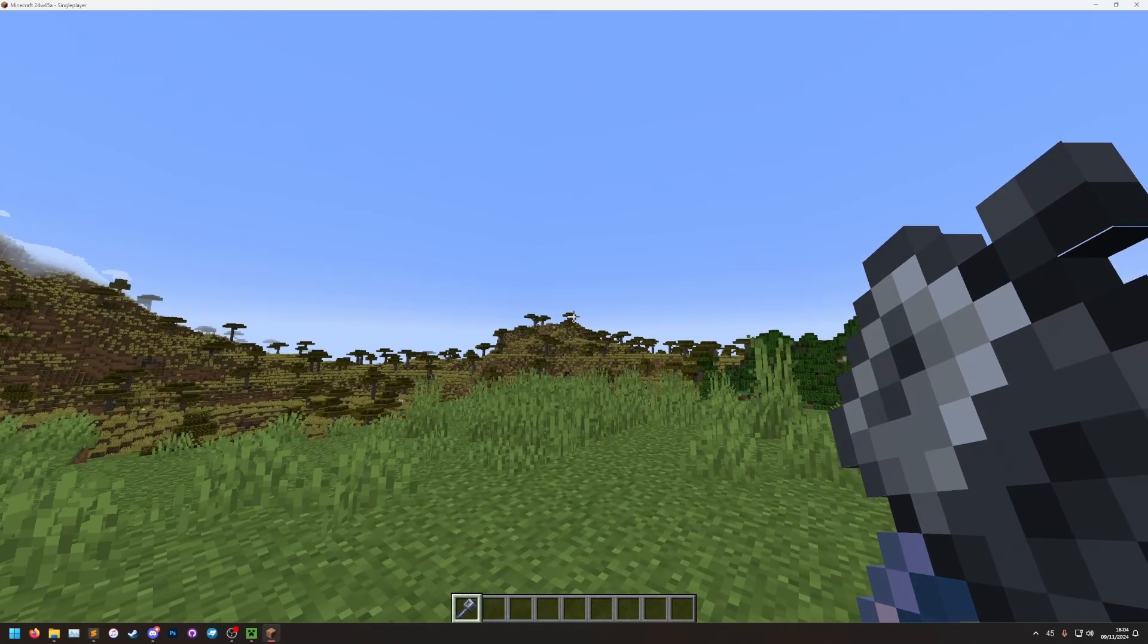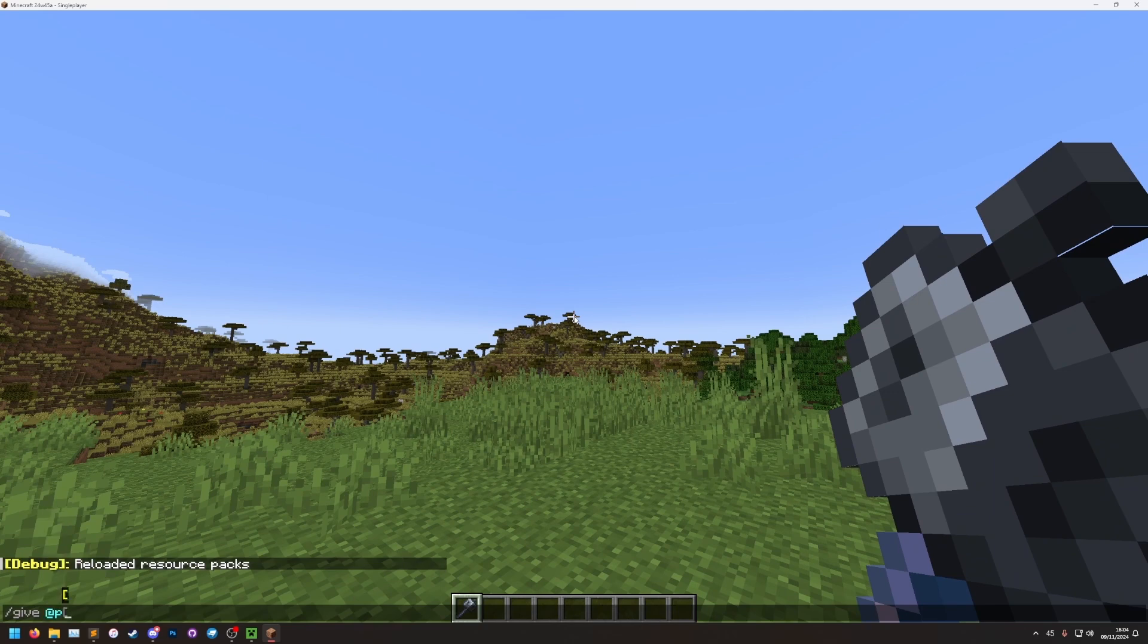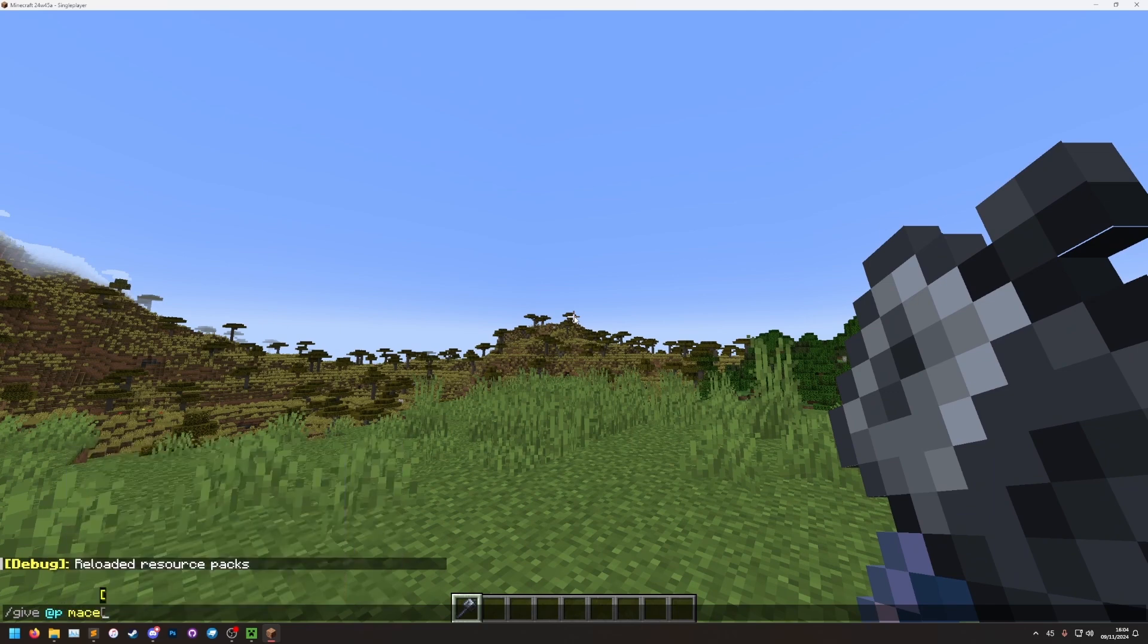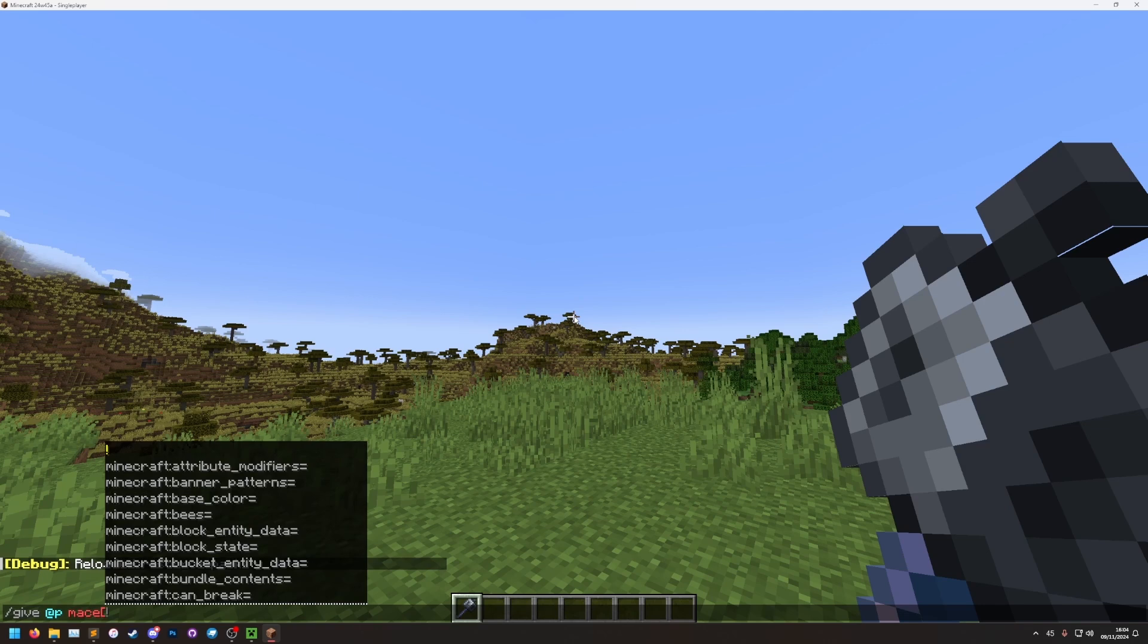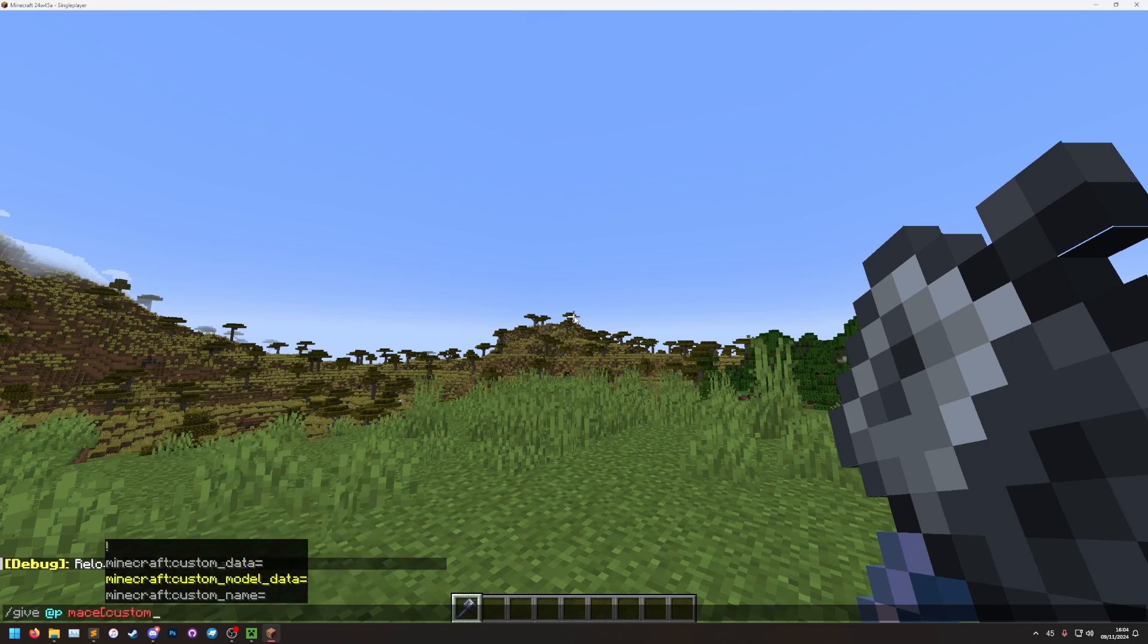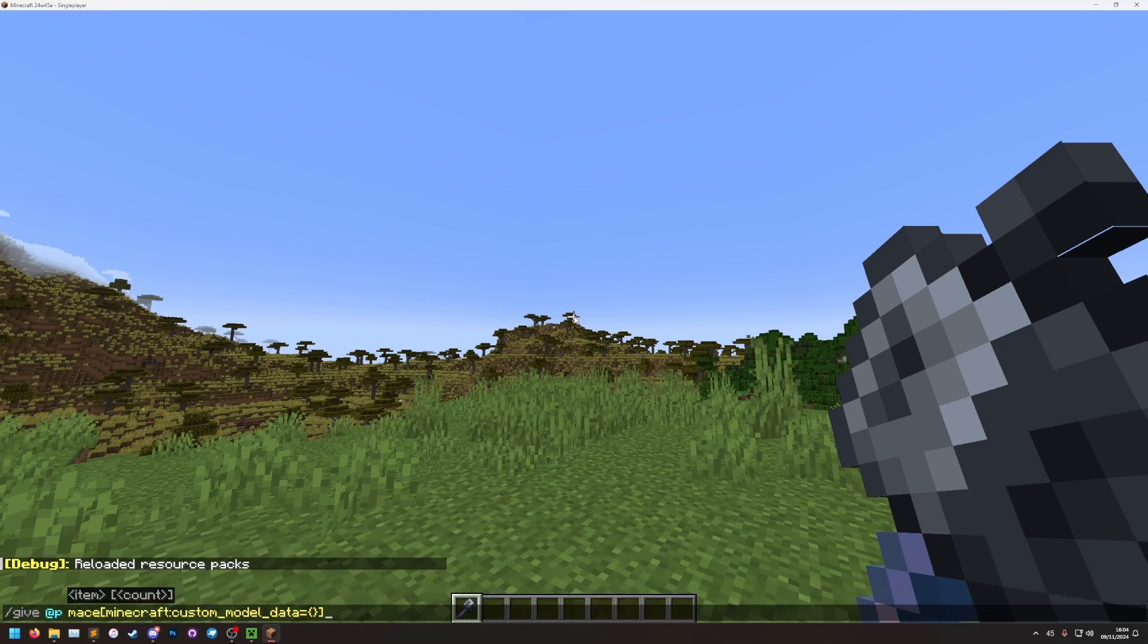So if I do, slash give, at p, or your username. And then I want the mace. To do the custom model data, I need a square bracket. Custom model data. It should help you here by pre-filling it. Custom model data. And then the custom model data has changed again since the last updates. We put curly brackets, open and closed. And we can close it with a square bracket. Inside the curly brackets, we need strings.